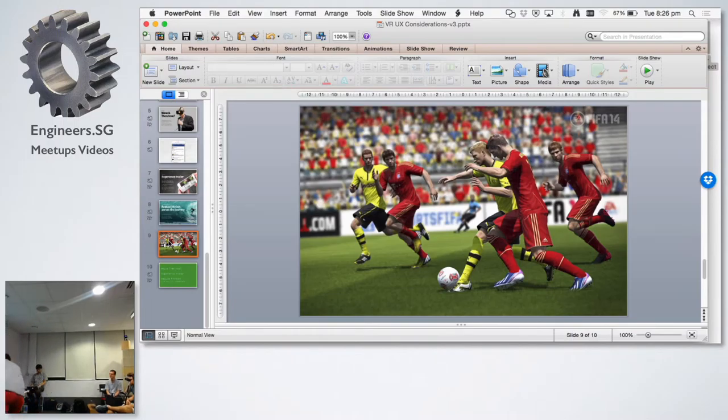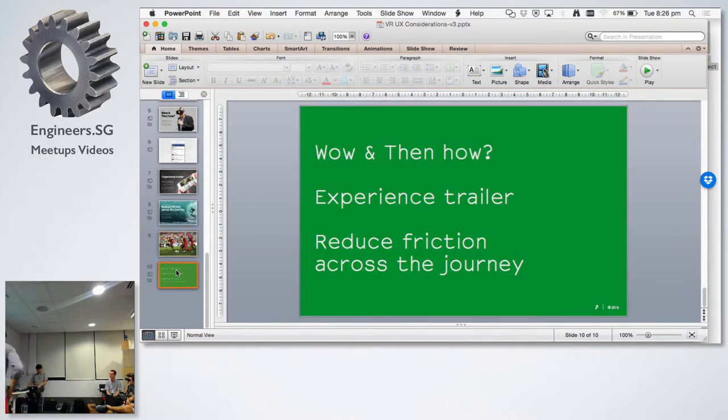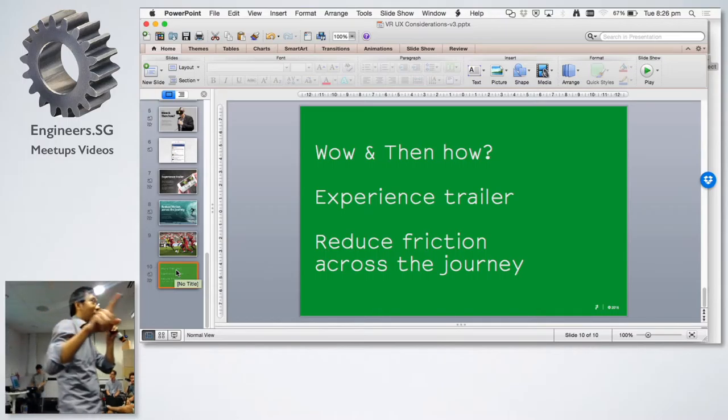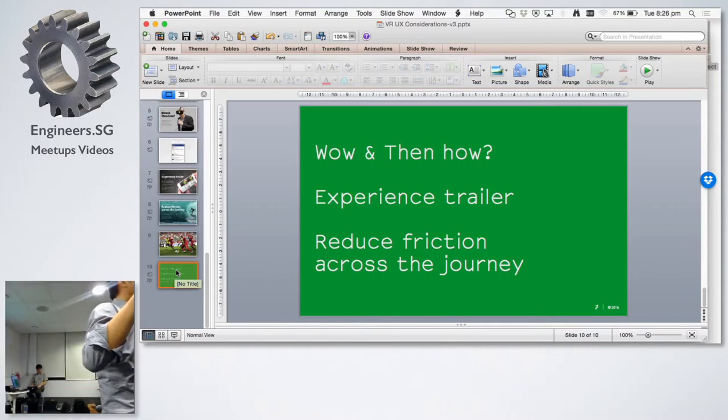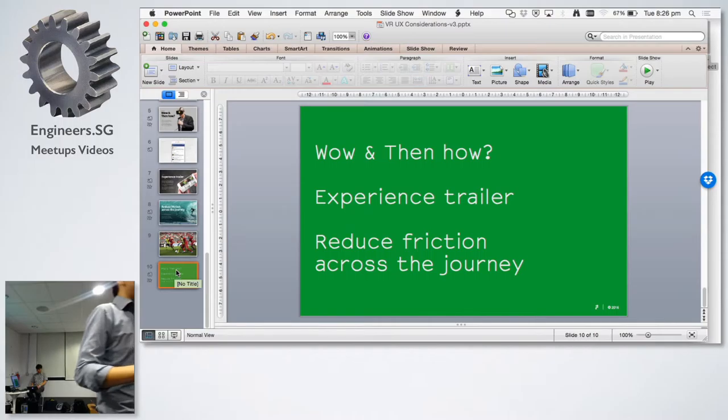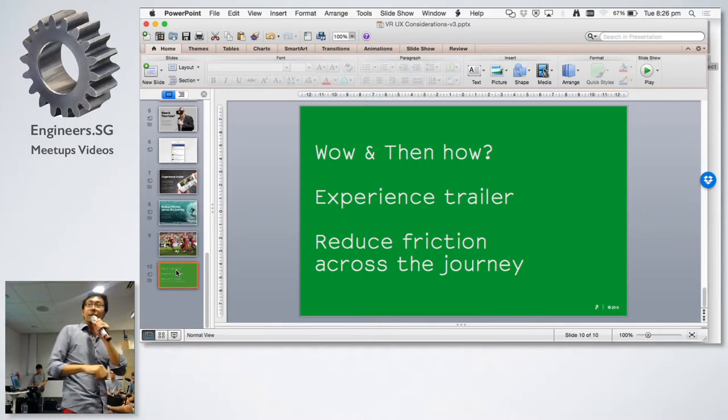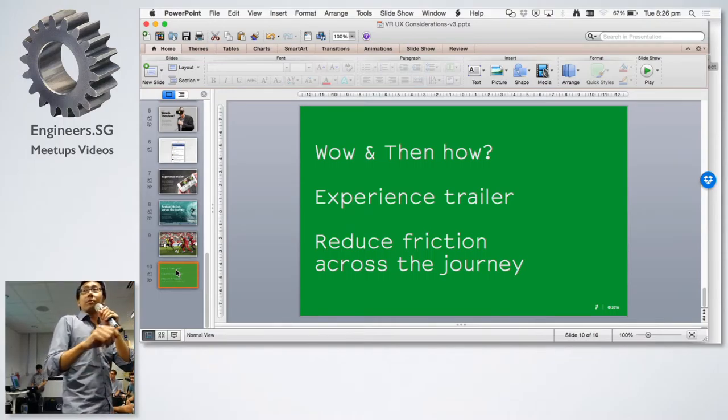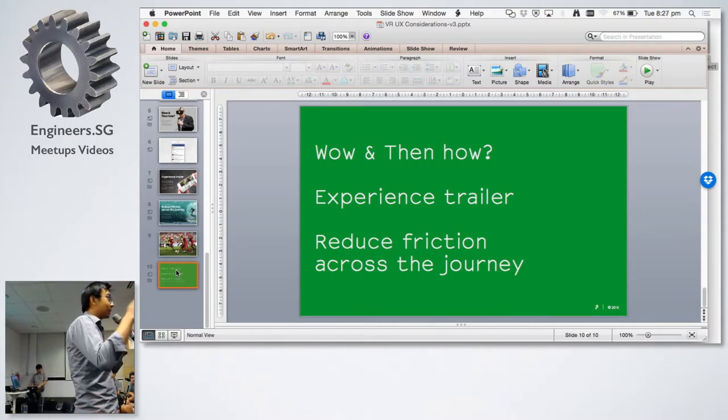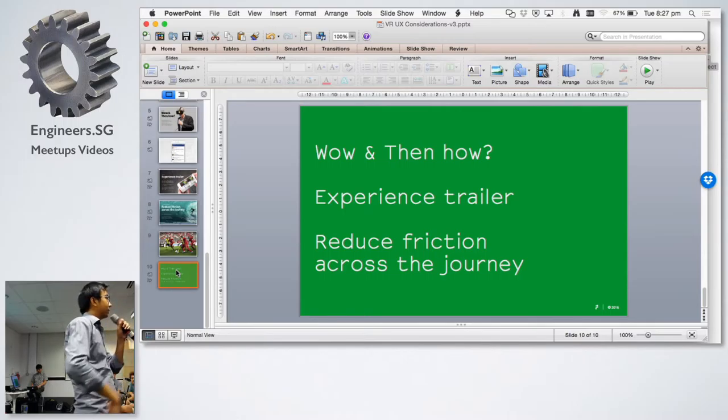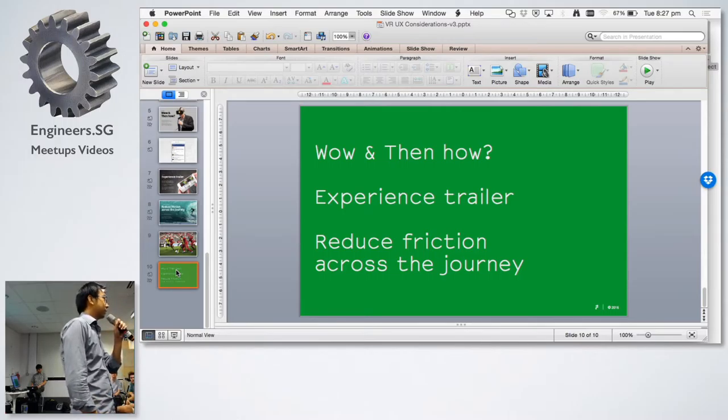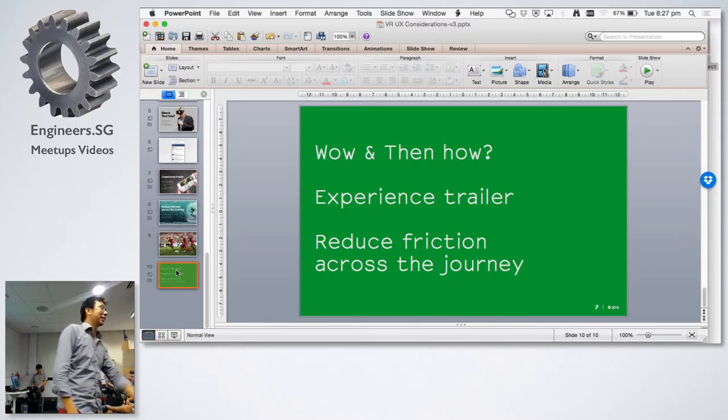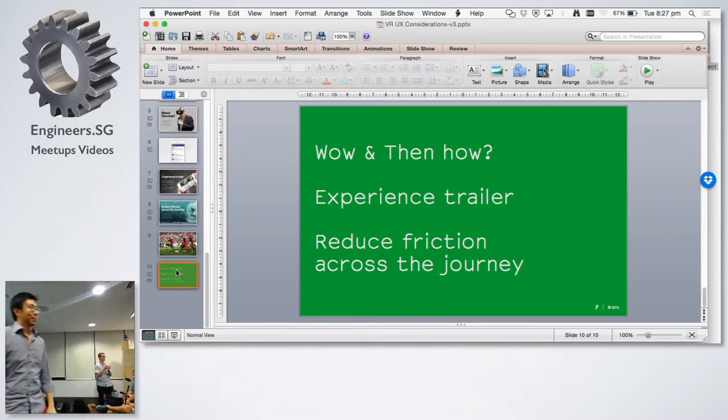Yeah, so that's about it. Hopefully, wow, but the more important is then how. Then how is more important. Think about experience trailers whenever you create content. And then, yeah, reduce friction across the journey. Test early, test often. You'll get that. That's it. Questions?